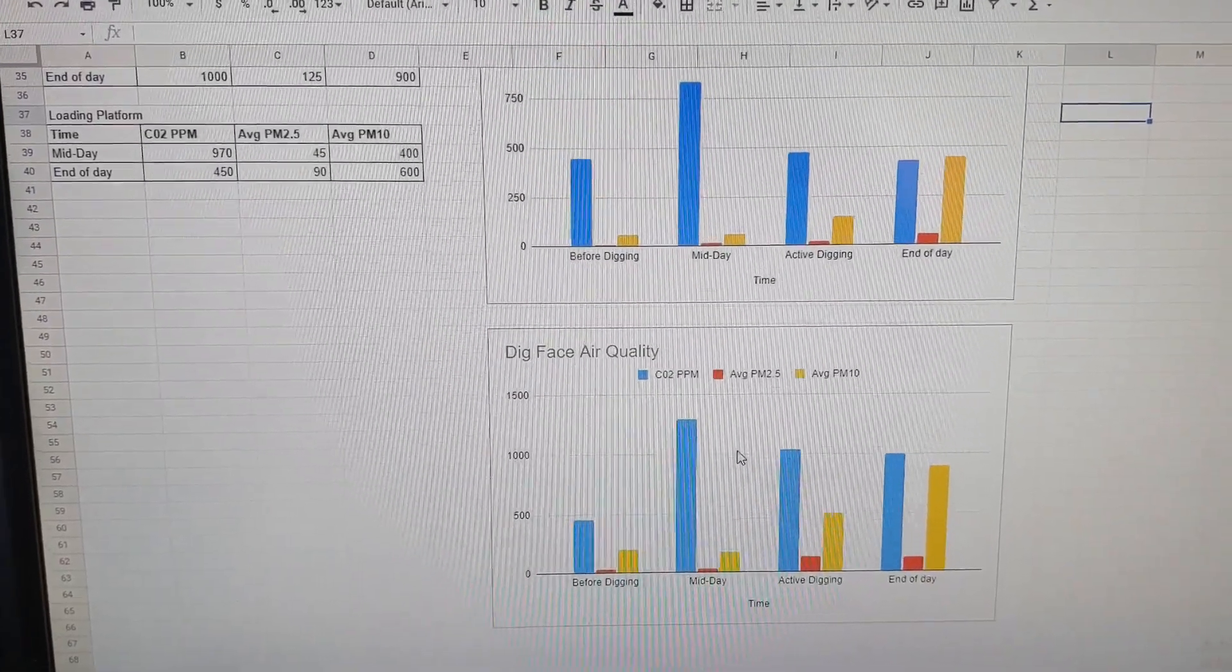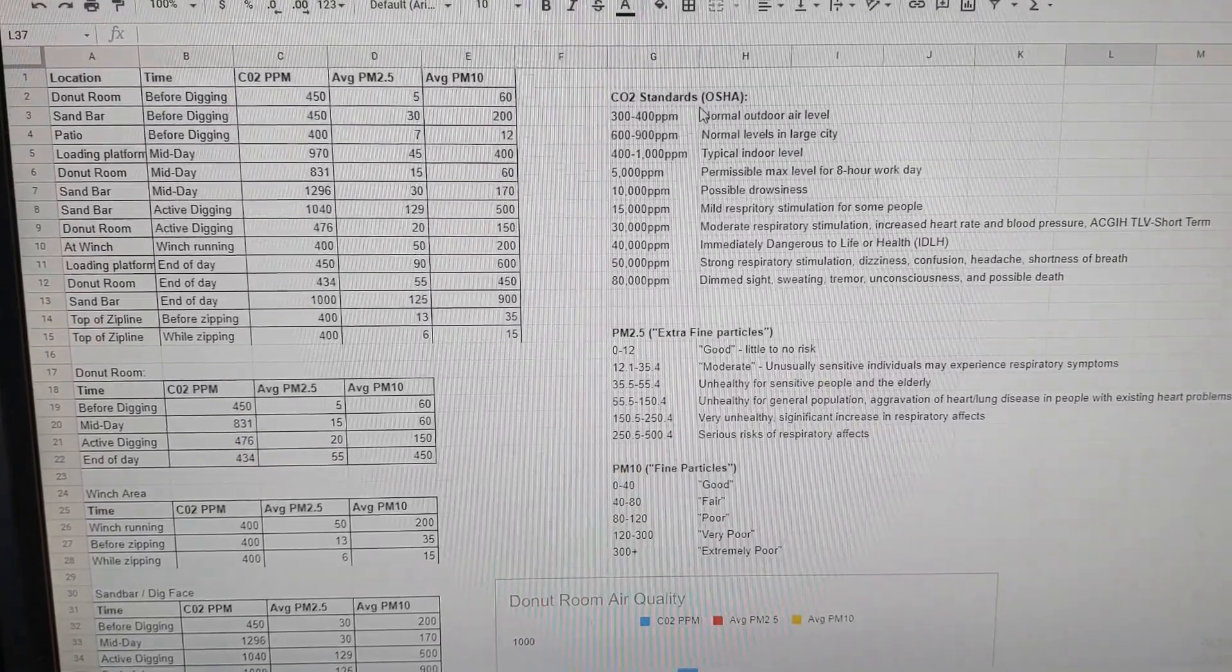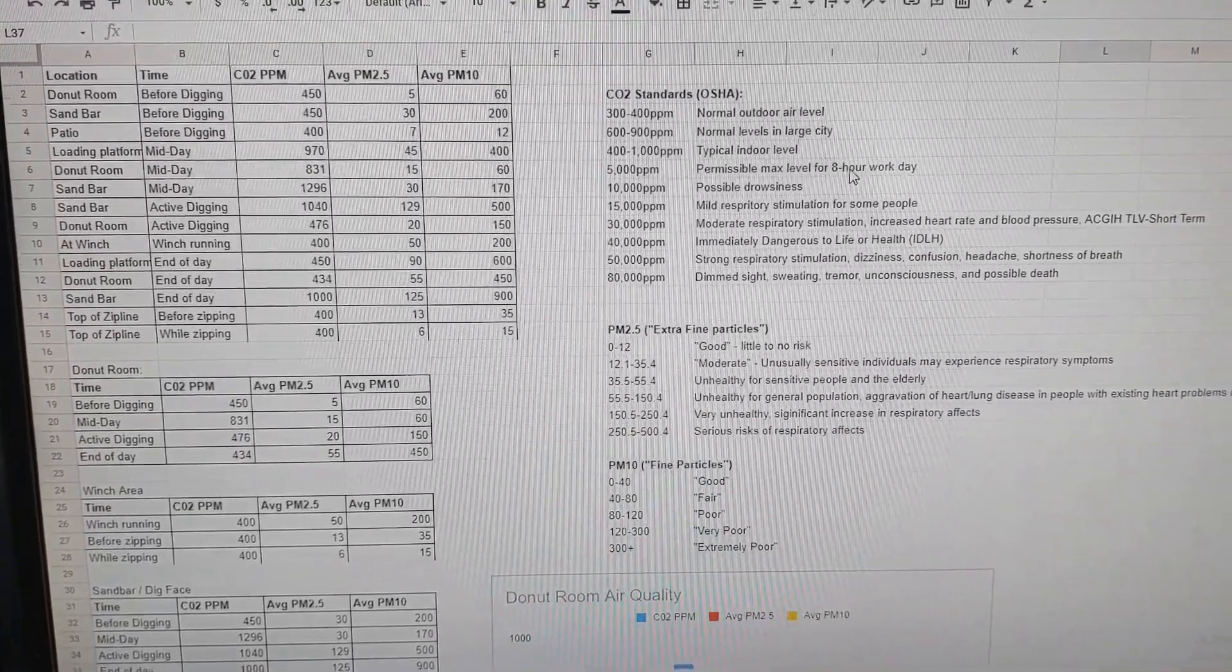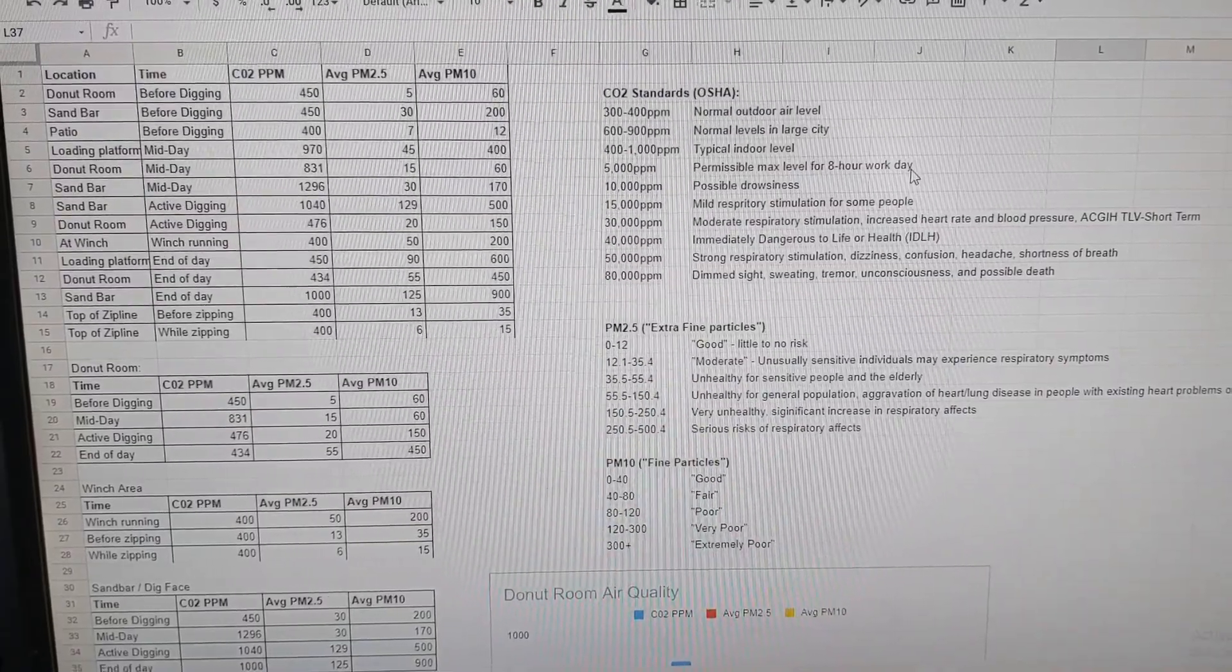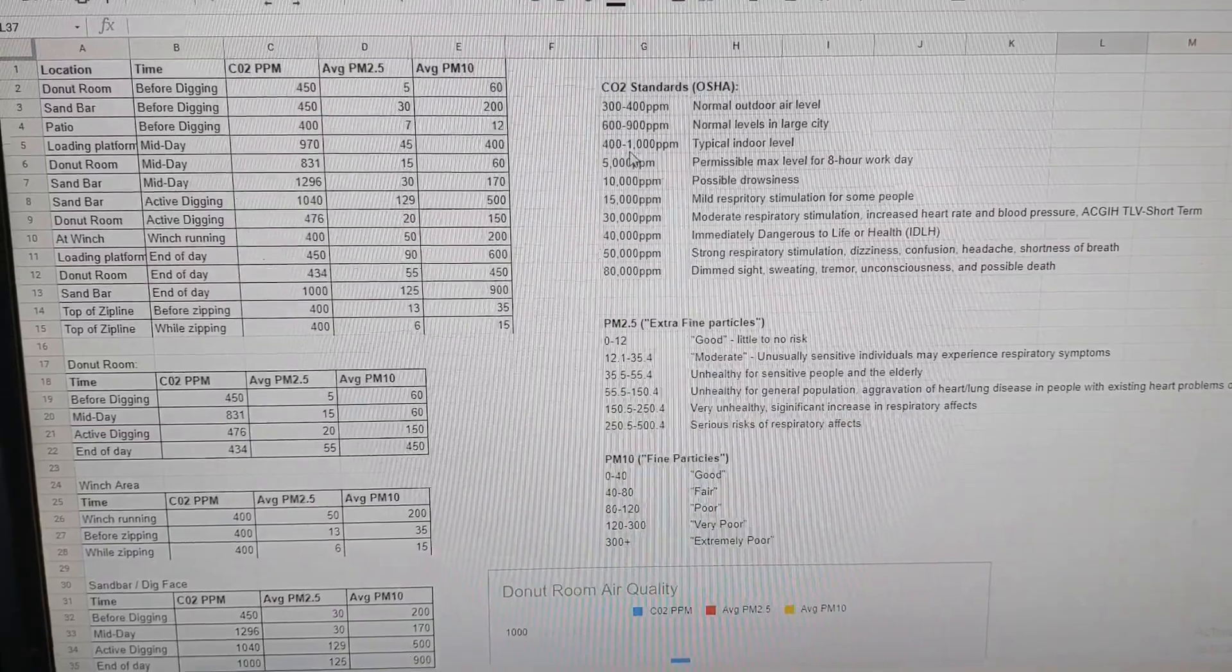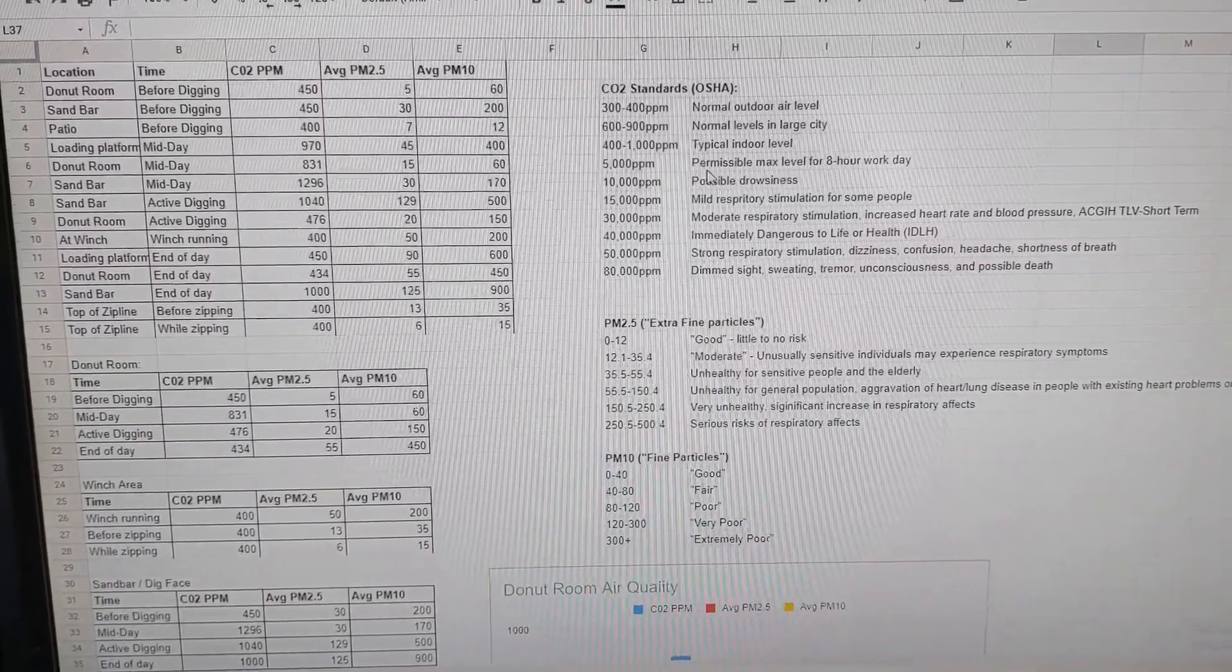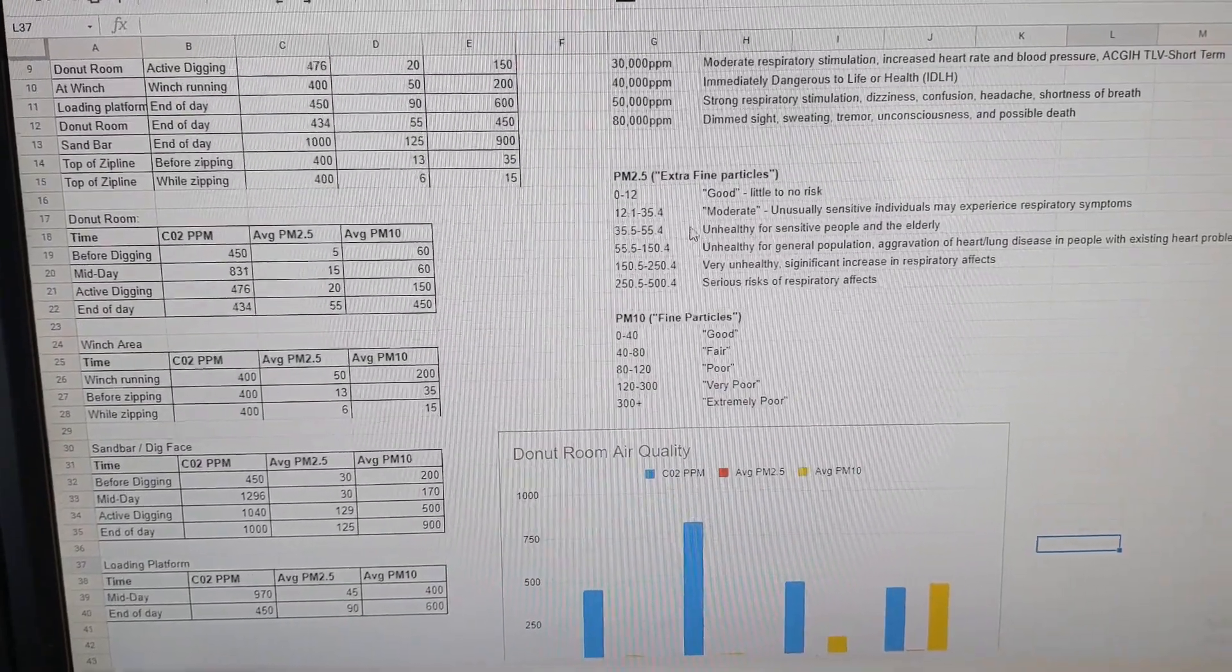Overall, the CO2 doesn't seem to be much of an issue. OSHA standards for CO2, you have to get up to about 5,000 ppm for an 8 hour workday before it gets to be a problem. And at our maximum, we're seeing levels more like a typical indoor office building of about 400 to 1,000. So as far as the particulate matter, when we're not digging, it's somewhere around moderate to fair.